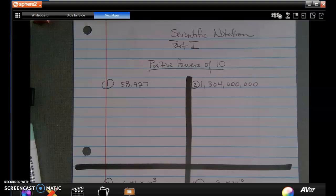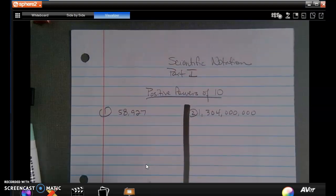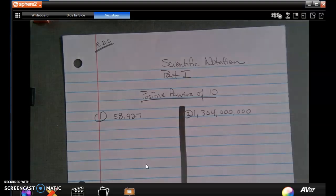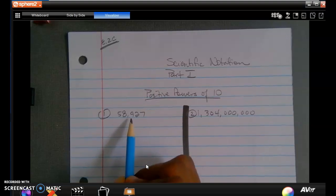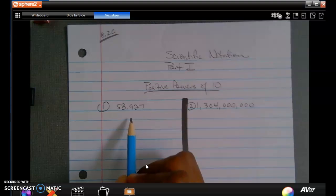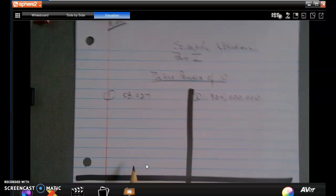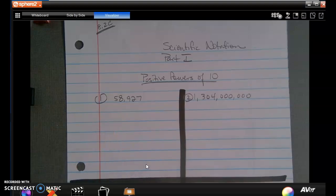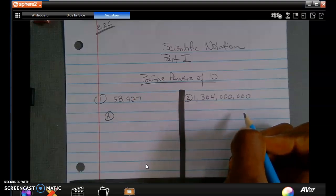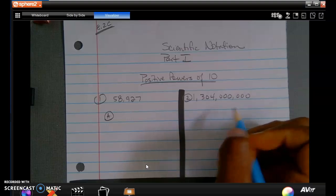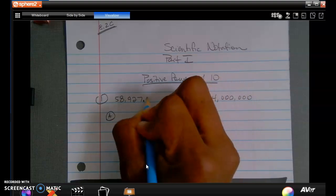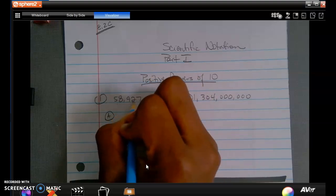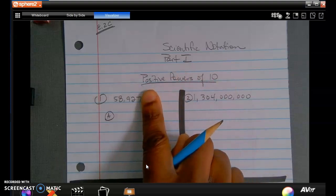Let's get to the meat and bones. Part one corresponds to TEKS 8.2c. I'm going to change a number like 58,927, which is standard notation — the number as it would regularly appear. I'm going to assume there is a decimal place at the end: 58,927.0 is the same as 58,927. I need to create a coefficient that is between 1 and 10 — greater than or equal to 1, but less than 10.